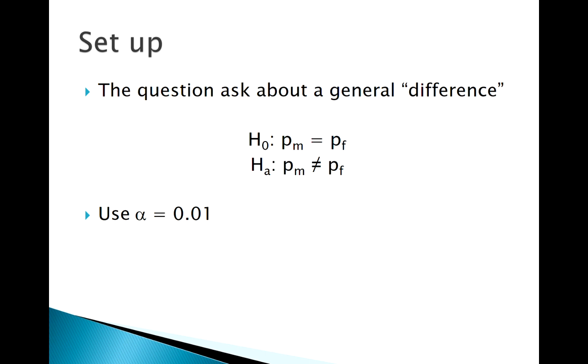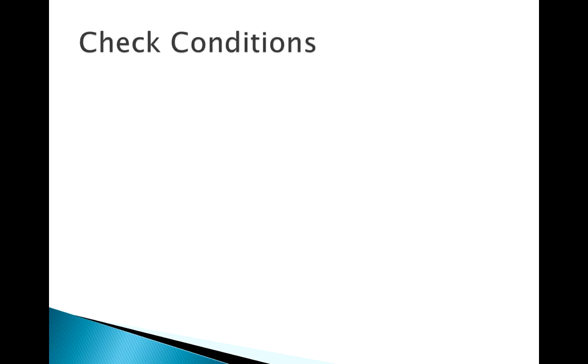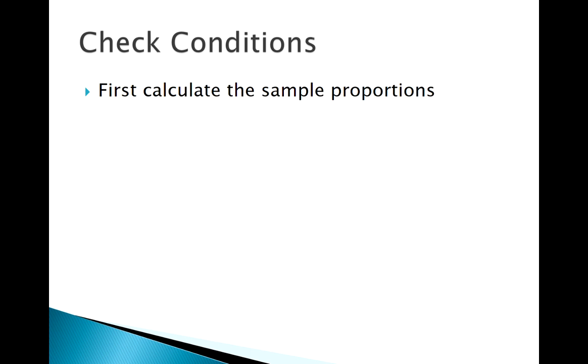Like with means, whoever we call group 1 and whoever we call group 2 doesn't really matter, we just got to stay consistent. We should technically check our conditions first.